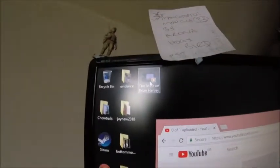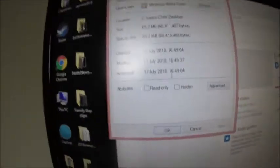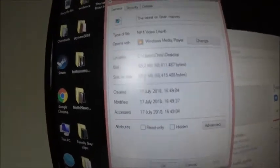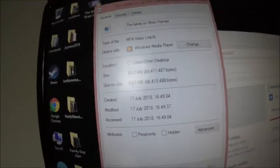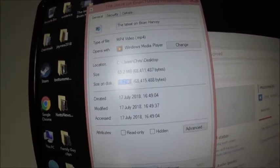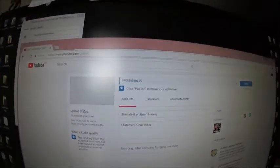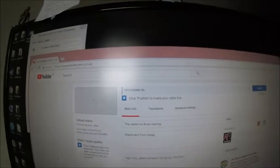Right, I just tried to process this file here, the latest on Brian Harvey. It's just a statement he's just made and I flipped it, slowed it down, messed around with the graphics and all the rest of it. That's how big the file is. It's been on processing now for about five minutes.